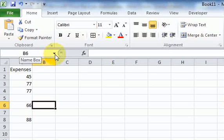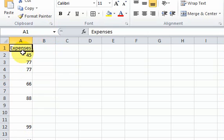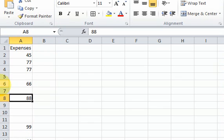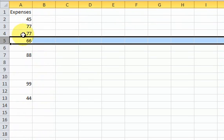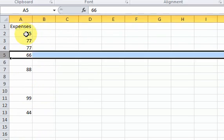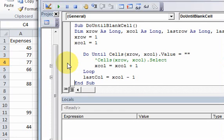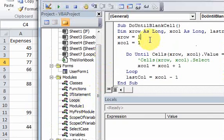In this video we're going to do another example of loops and we're going to delete some blank rows. Say we're given some data that looks like this - we have some expenses here with numbers, but there are some blank rows. What we want to do is select the row and delete it. So how can we do that in VBA?